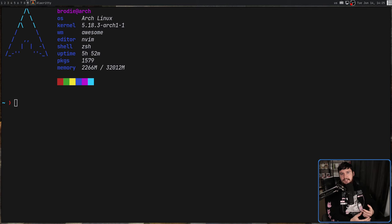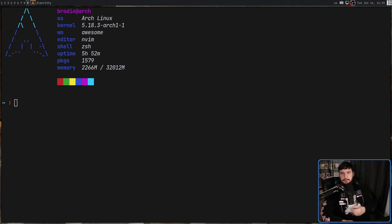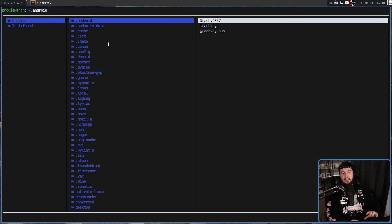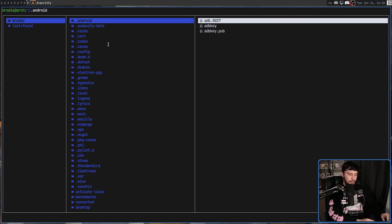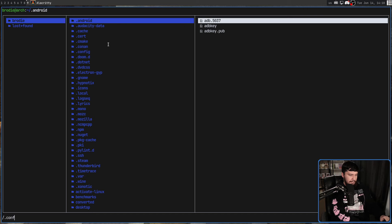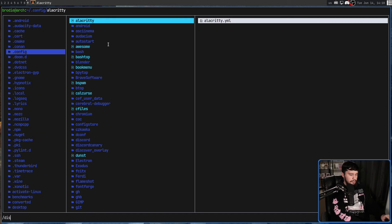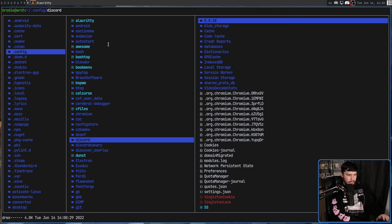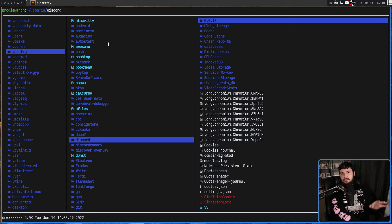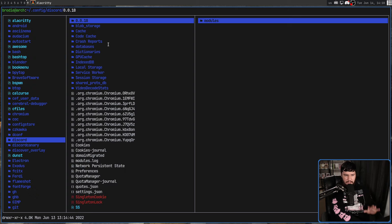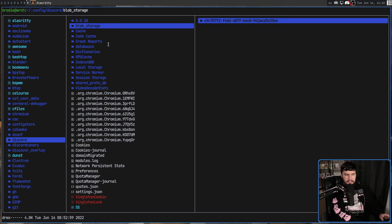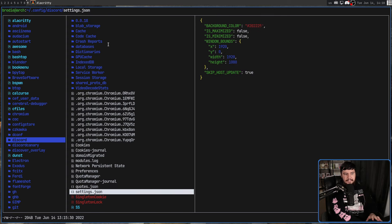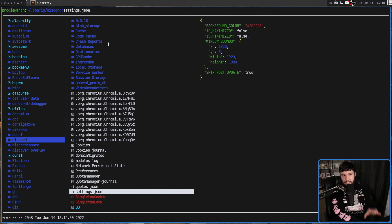So secondly, we have the more sensible solution. This is the version that will keep working as you go through different versions of Discord. So inside of your .config directory, there is going to be a directory in here called Discord. This is where Discord stores its config files and a bunch of other interesting stuff like that. But the only thing that we care about is the settings.json file.